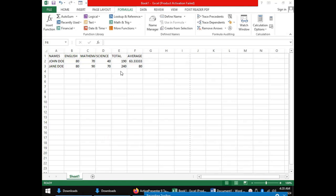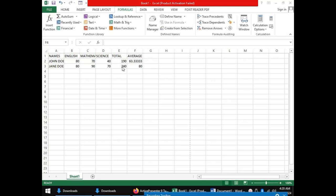The second worksheet data management tool is sorting. It is the arranging of data in a particular order. In Microsoft Excel, data can be arranged using one of the columns in the data. For instance, we can arrange our data according to the names, the English scores, the mathematics scores, science, total, and average. The arrangement must be in an order.